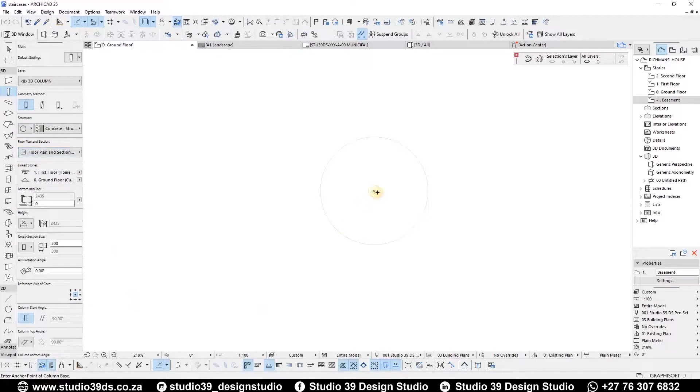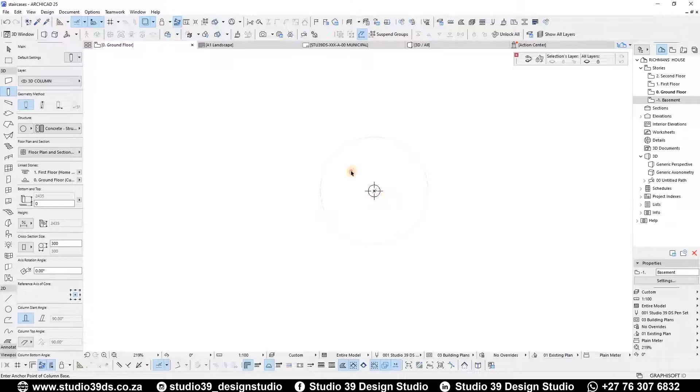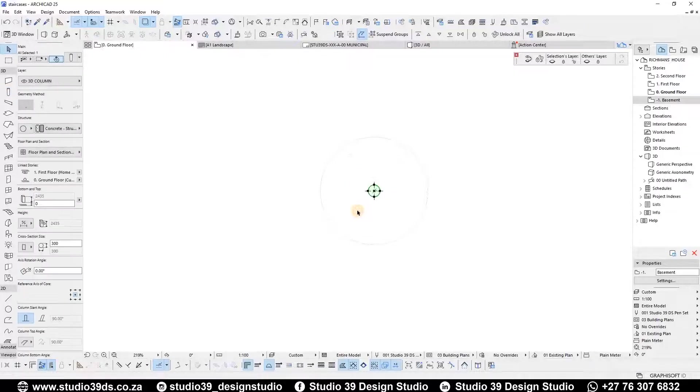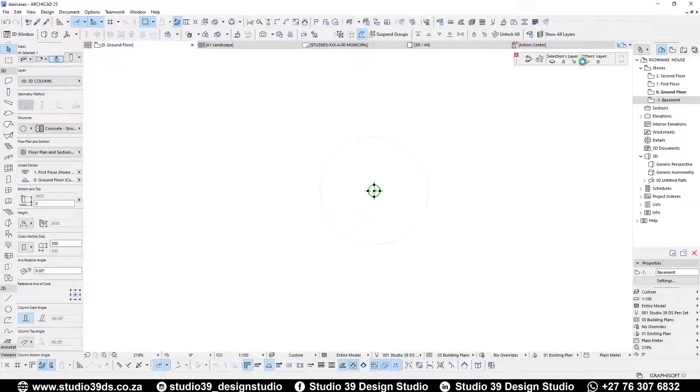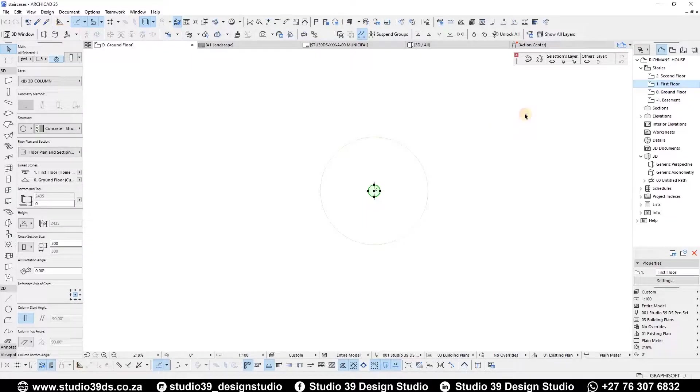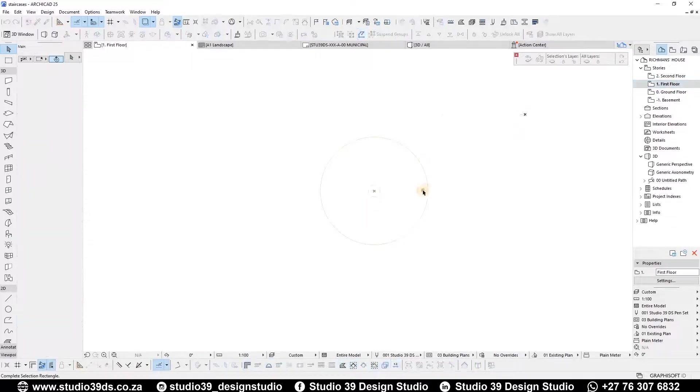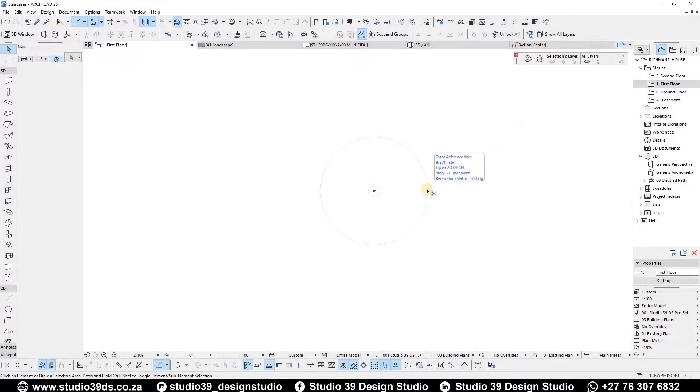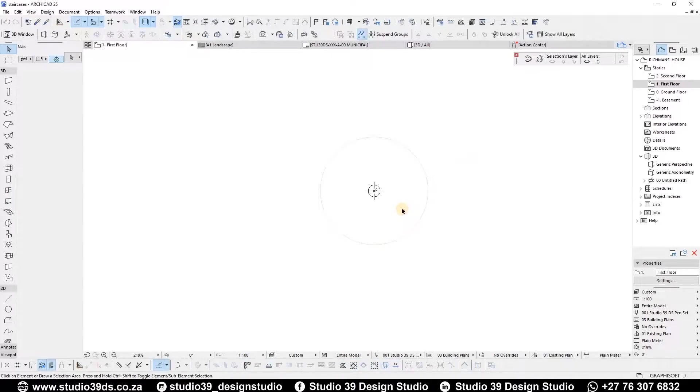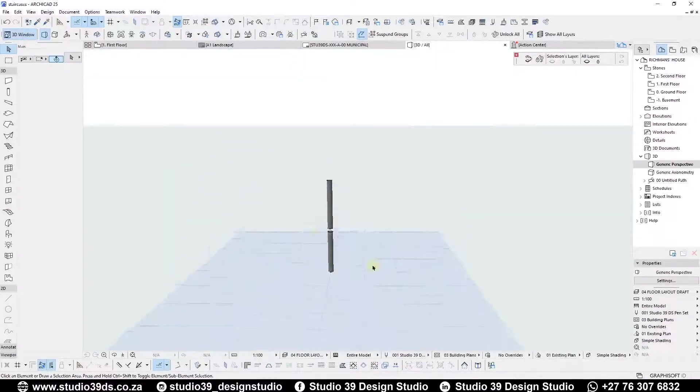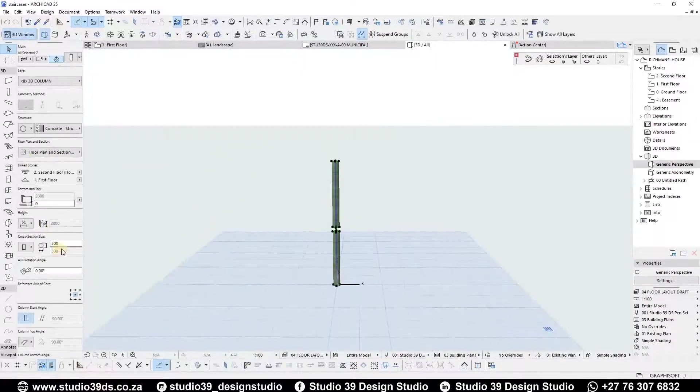Starting with the concrete staircase, I want the column to be 300 millimeters in diameter and the staircase width to be 1.2 meters. Copy and paste to the first floor. Make sure you remove the top offset.